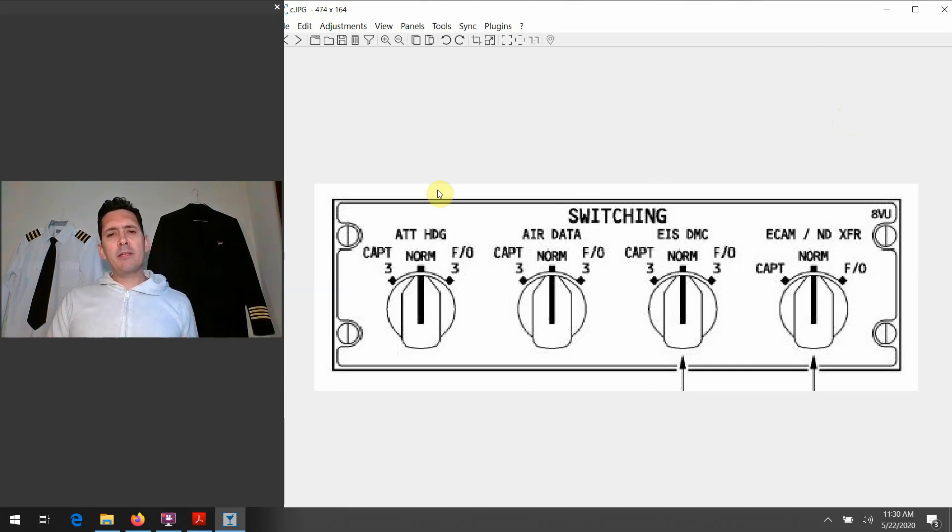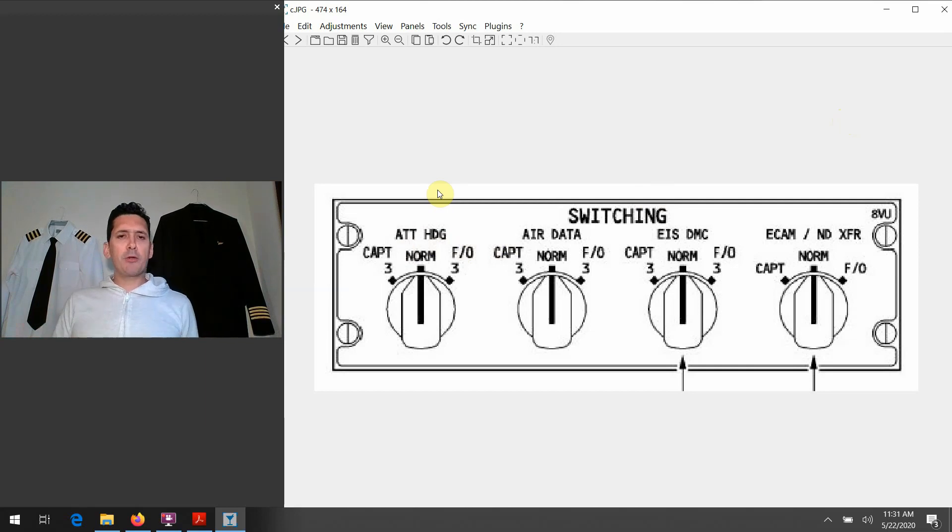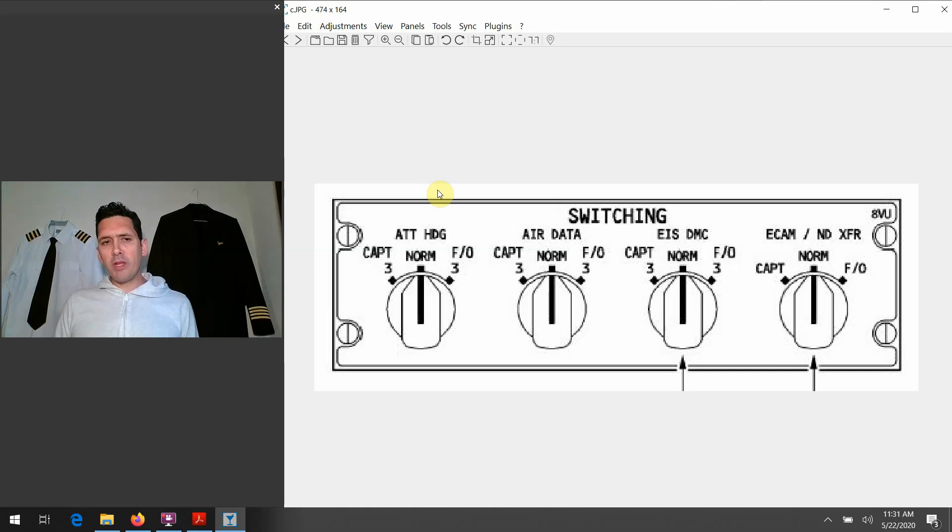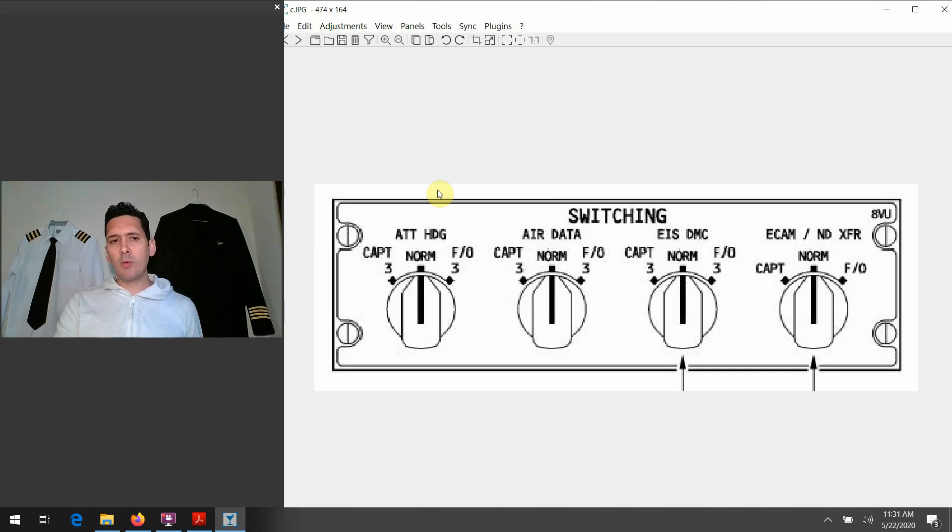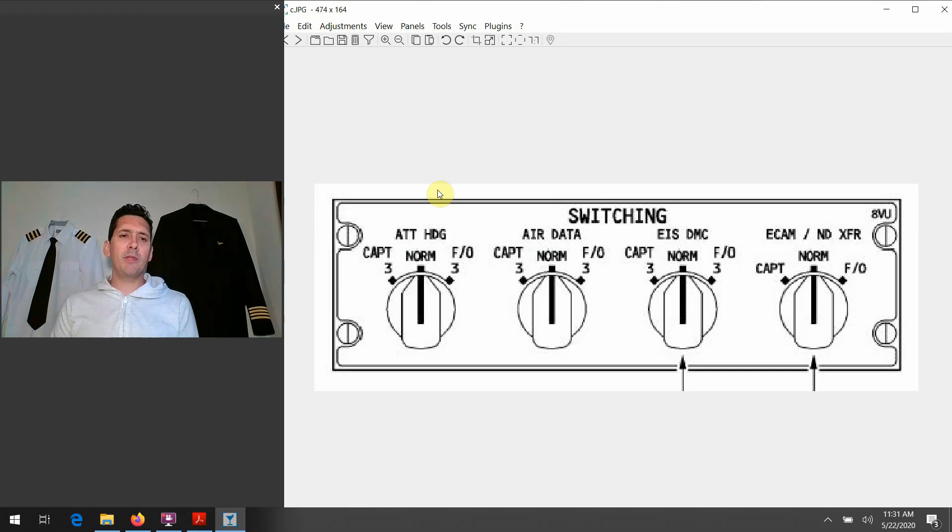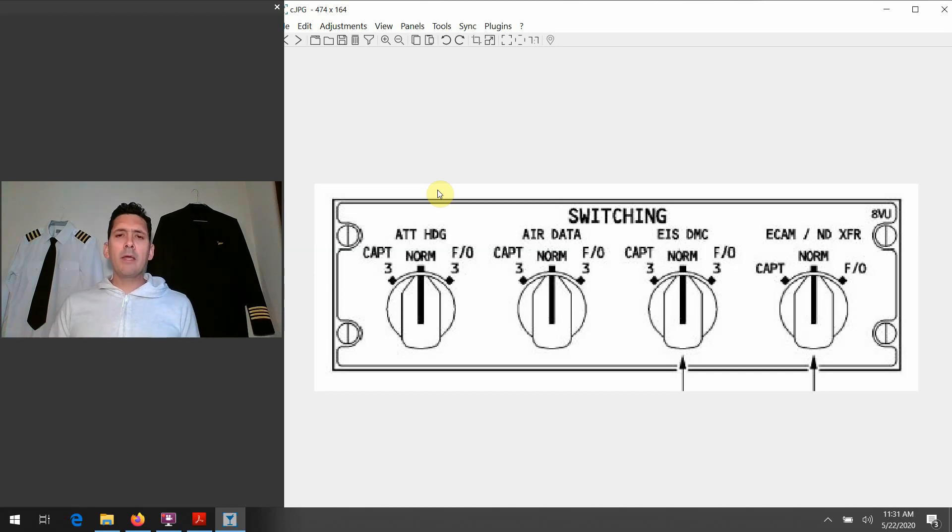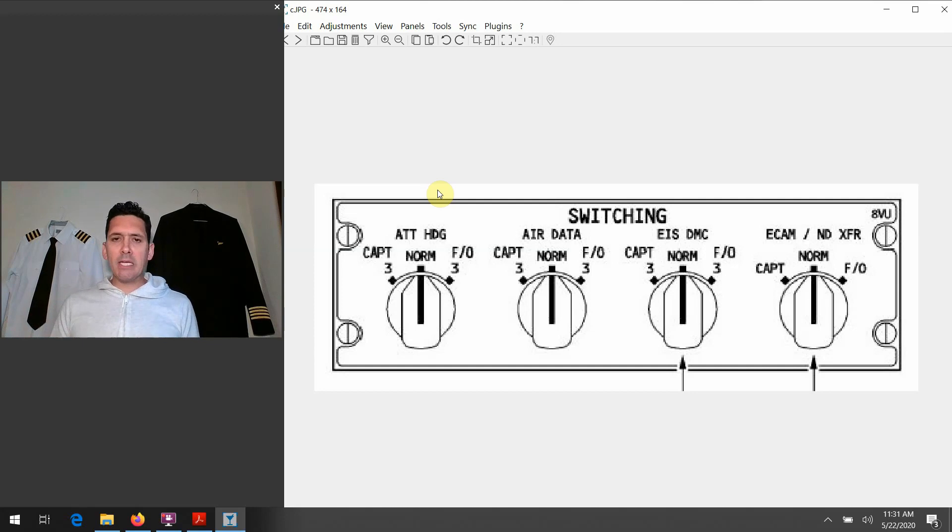If you remember back to the talk where we went over the ADIRU system—so the Air Data and Inertial Reference systems on the airplane—remember there's three of them. And normally the captain's side gets fed by the number one system, the FO's comes off the number two, and we have that number three system there kind of backing everything up and waiting there in standby if something were not going right. So in the spirit of that idea...